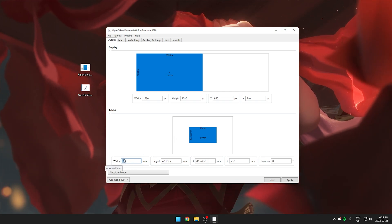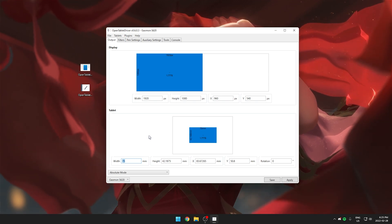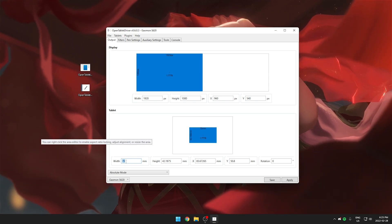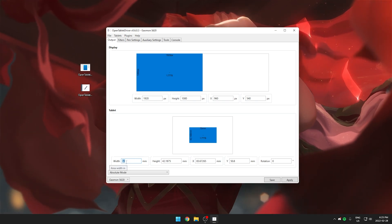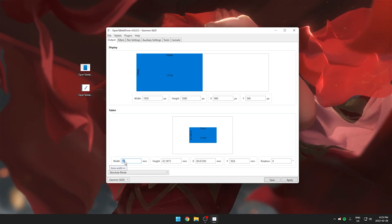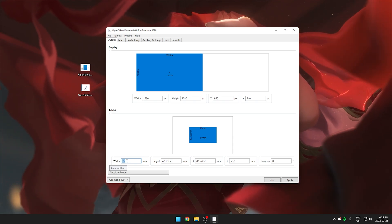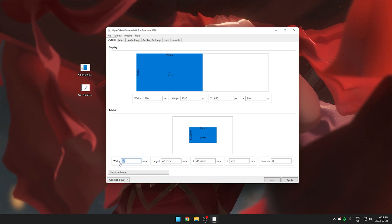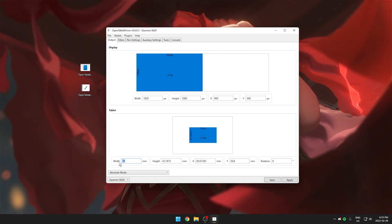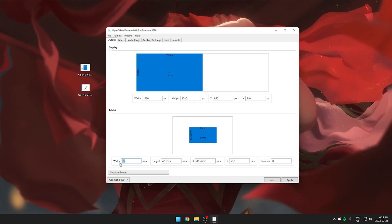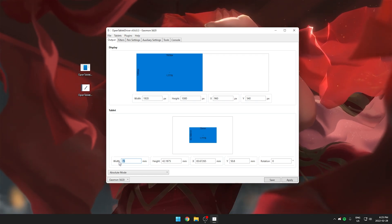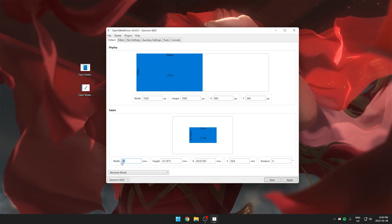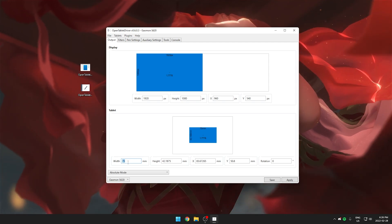You only have to really worry about the width and the lower you set this number the faster your tablet will move. So the less distance you have to move your pen. The higher you set your area the more distance you will have to move your pen. So think of it as the lower the area the higher the sensitivity. The higher the area the lower the sensitivity.